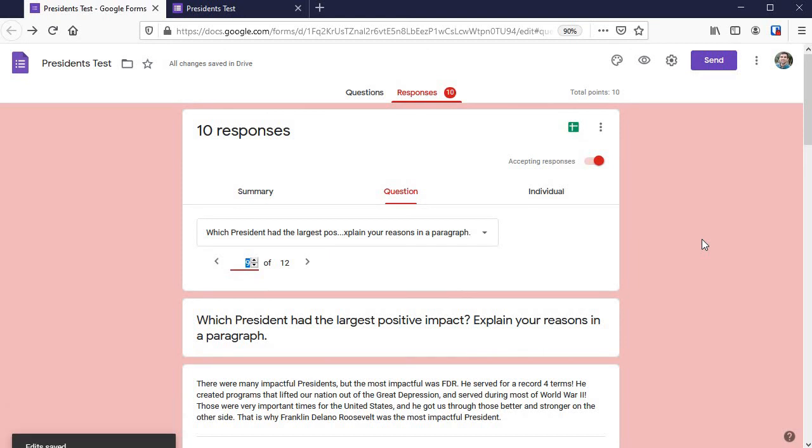If this was helpful for you, give it a thumbs up so other teachers can find it. And if you want more trainings on Google Forms specifically for teachers, two minutes at a time, click subscribe.